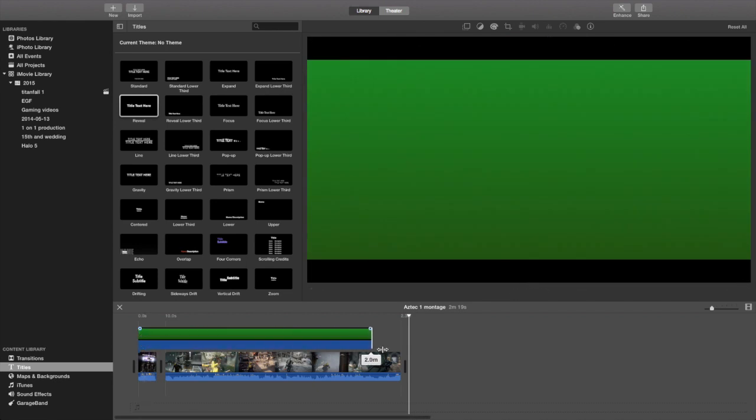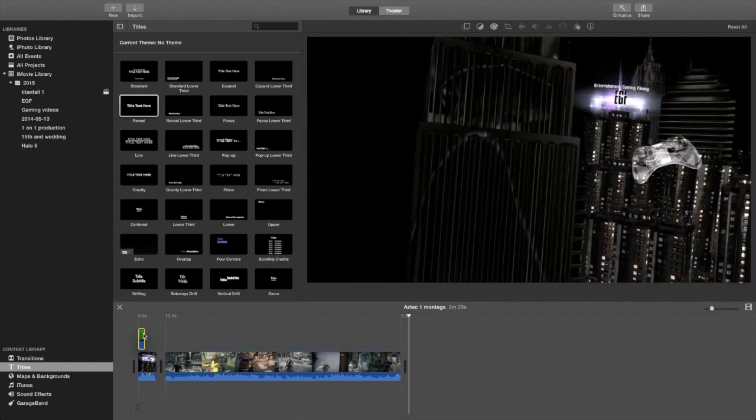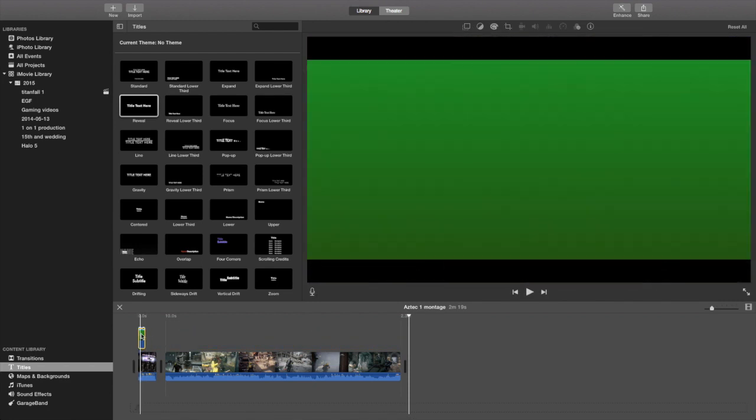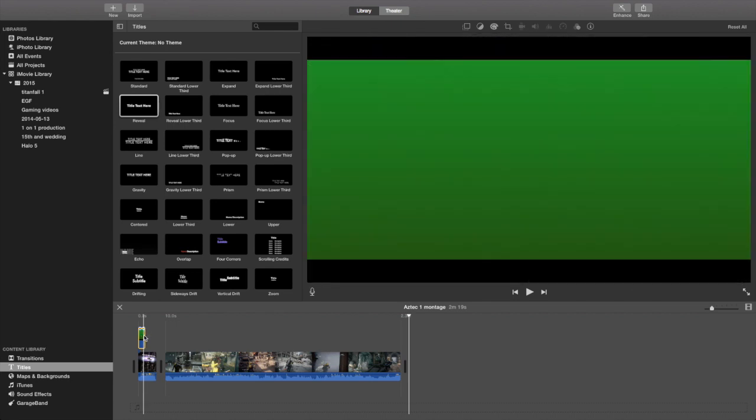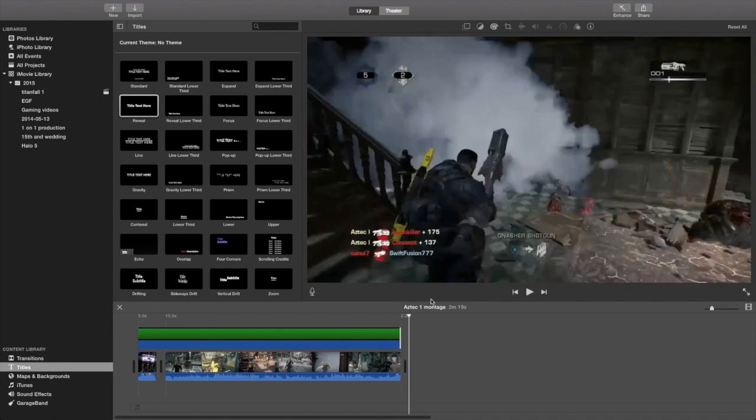So once you have the screenshot ready, green screen ready, what you want to do is, as you can see right here on the video that I'm doing, the Gears of War video, I'm going to put the green screen on top of the videos. As you can see right here, it's on top and I'm going to lengthen it out all the way or stretch it out all the way to the end of the video.